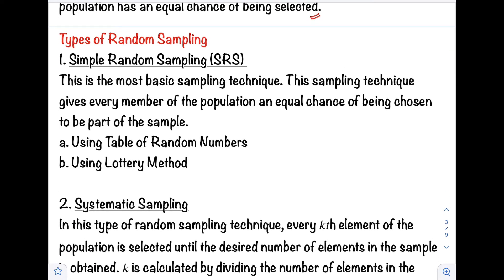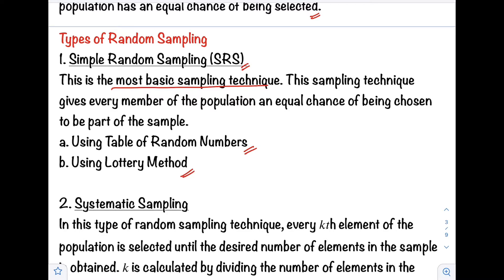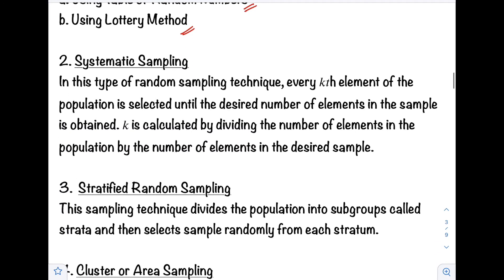The first type of random sampling is Simple Random Sampling or SRS. This is the most basic sampling technique — it gives every member of the population an equal chance of being chosen. Examples include using a table of random numbers, a wheel of names online, or a lottery method such as the fishbowl method, where all names are placed in a bowl and drawn randomly.